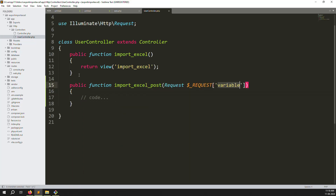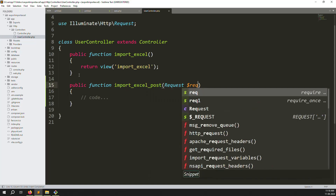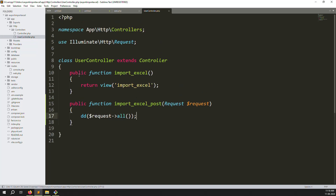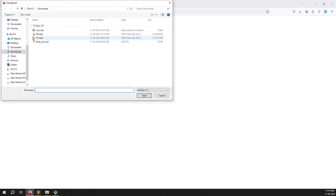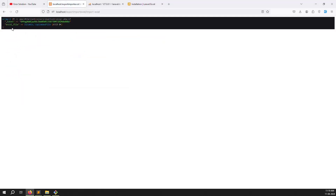Now I create a new function in the UserController. I add a Request parameter and use dd(request()->all()) to check if the form data is being received. Saving the file and going back to the browser, I select a file and click upload — you can see the Excel file data is returned, meaning it is working.